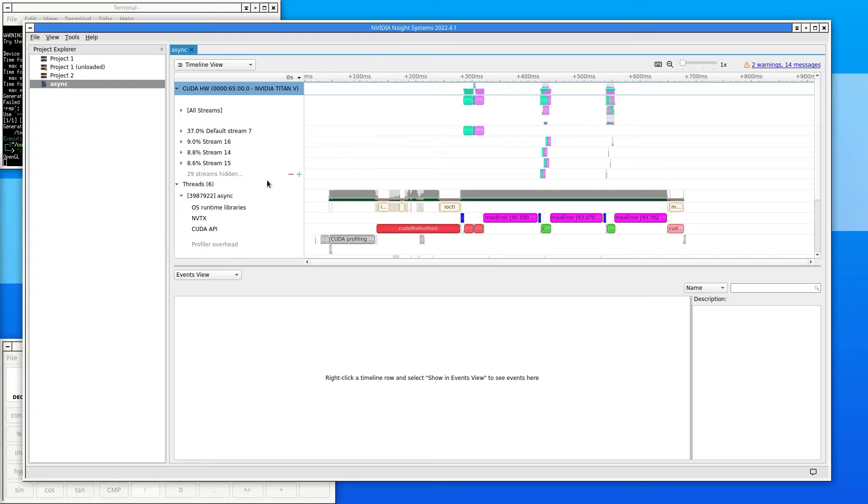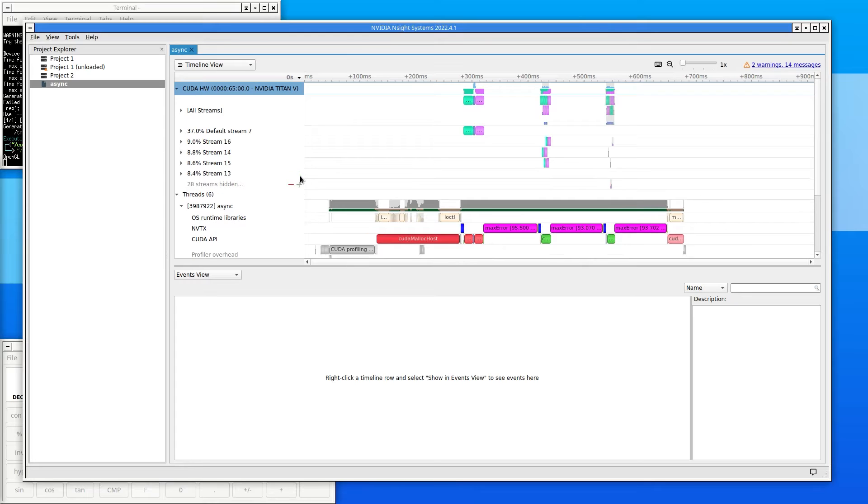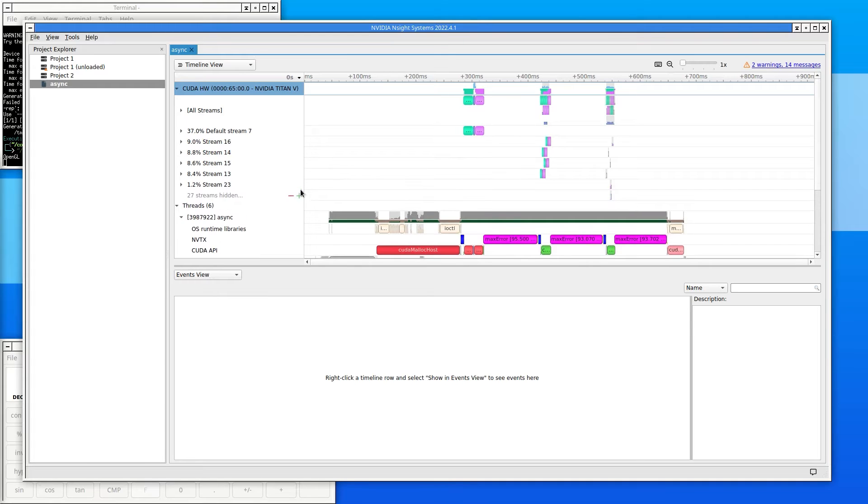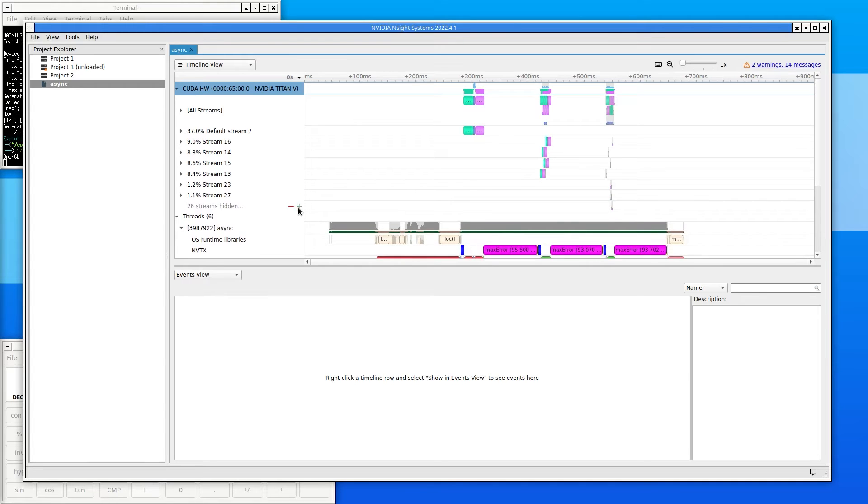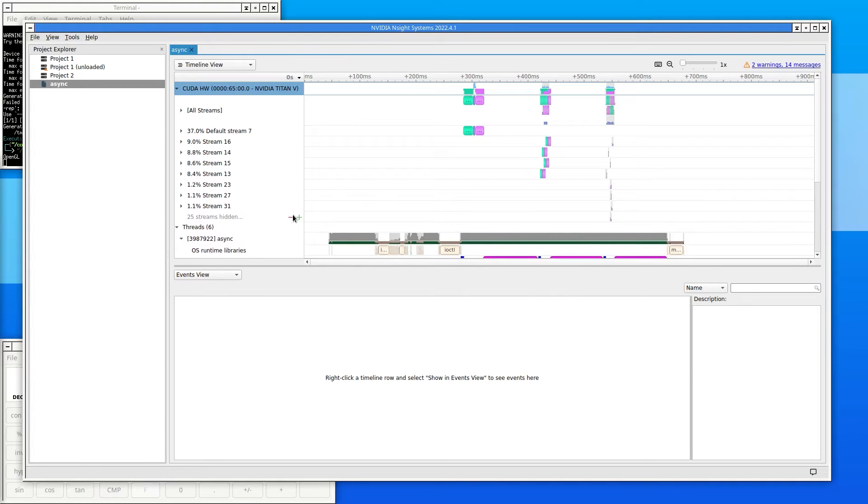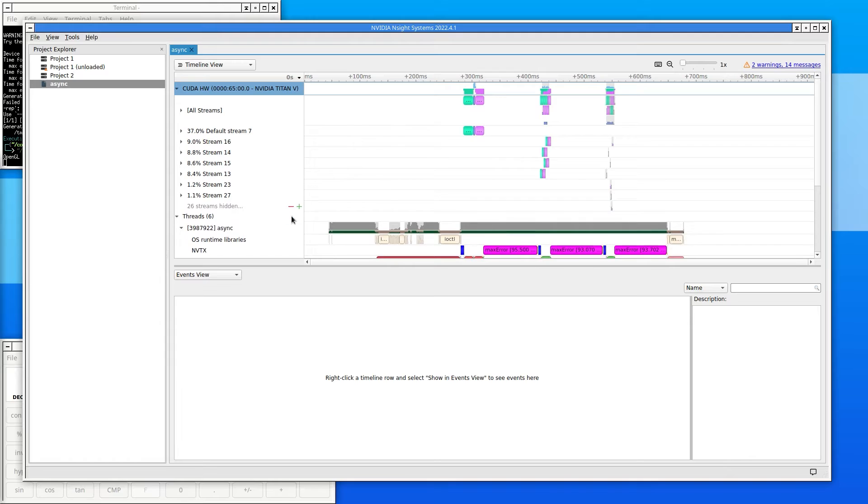Nsight Systems lists the GPU streams, sorted by activity. It only shows the top few rows. Clicking on the green plus or the red minus will display more or fewer of these sub rows.